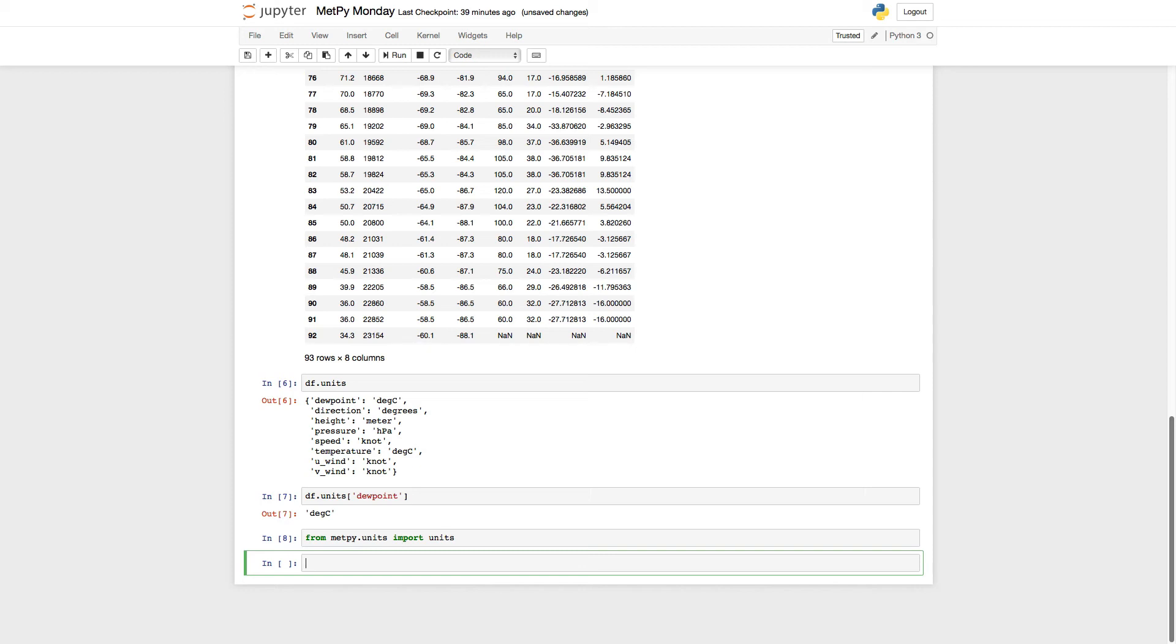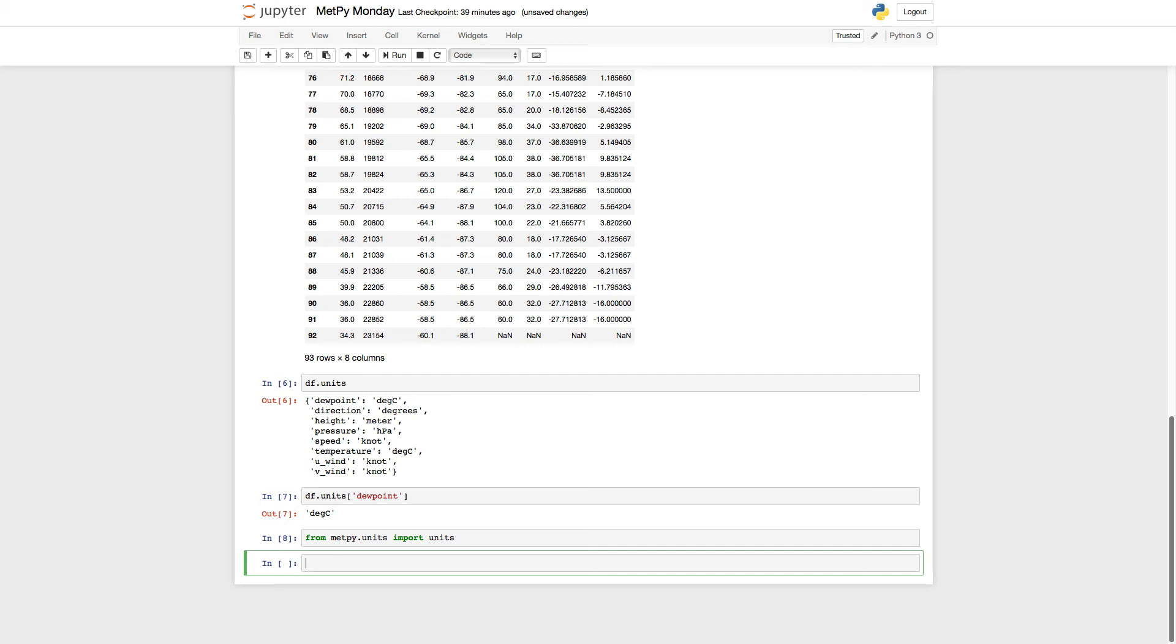Now we need to actually go ahead and assign these units to the values in the pandas data frame and get it ready to work with because we're going to next talk about plotting skew-Ts and hodographs and how to work with this data. Here again is where not everything in the Python ecosystem is quite ready for units and pandas data frames or the individual columns data series are not actually quite ready to have units attached to them. So what we're going to do is pull things out into individual variables.